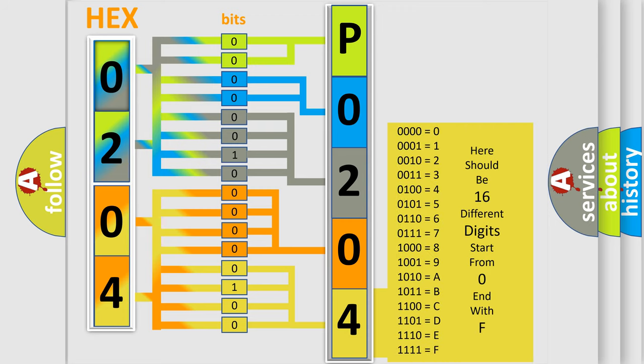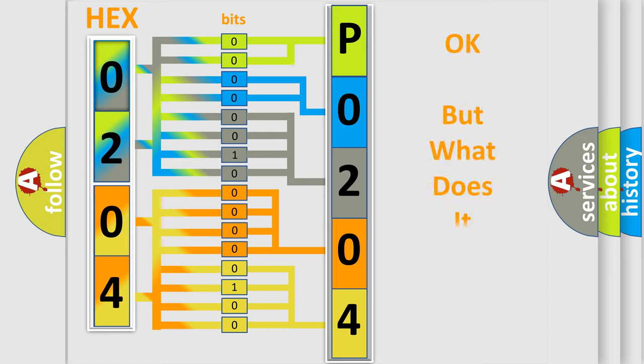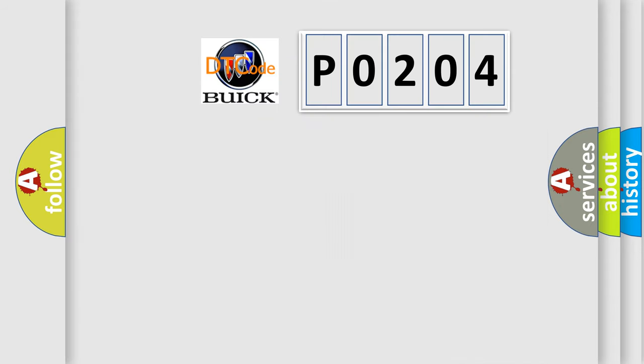We now know in what way the diagnostic tool translates the received information into a more comprehensible format. The number itself does not make sense to us if we cannot assign information about what it actually expresses.